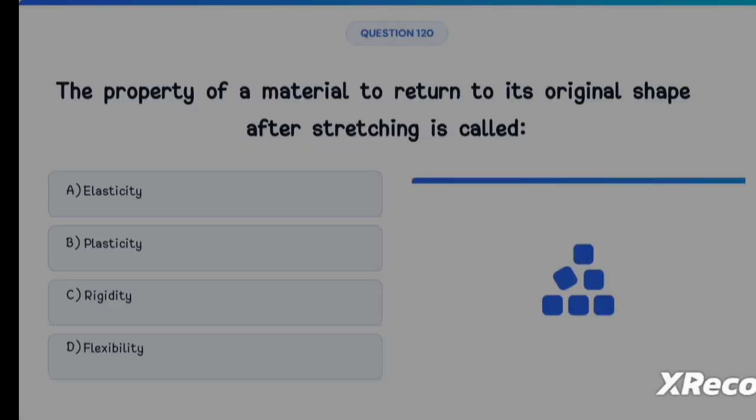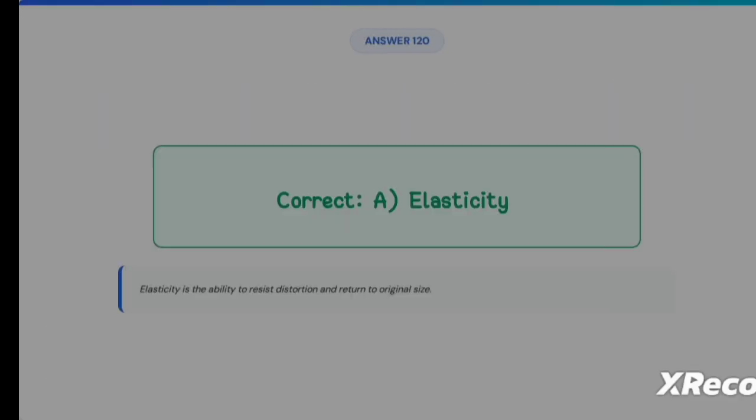Next question: the property of a material to return to its original shape after stretching is called Option A: Elasticity, Option B: Plasticity, Option C: Rigidity, Option D: Flexibility. The correct answer is Option A, Elasticity — it is the ability to resist distortion and return to original size.